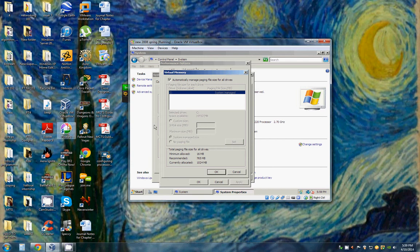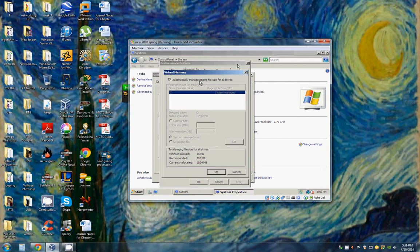Now we want to click Cancel to leave the Virtual Memory dialog box, and click Cancel to exit the Performance Options dialog box, and then close the System Properties dialog box.